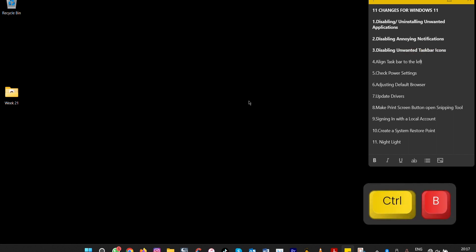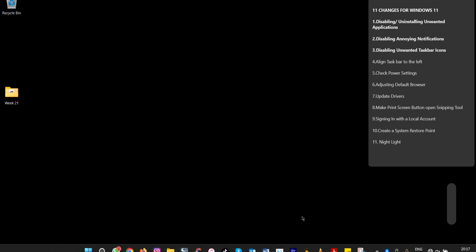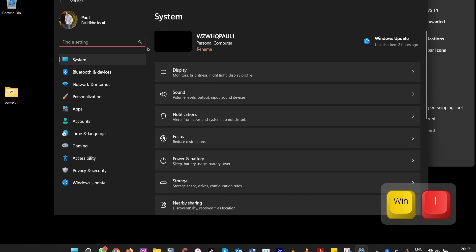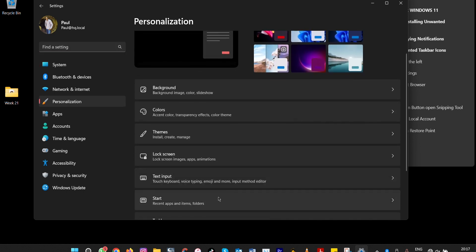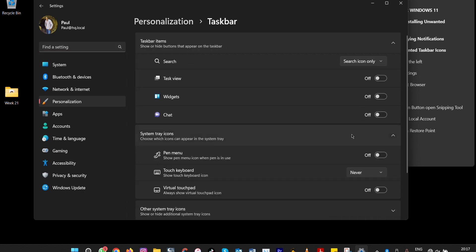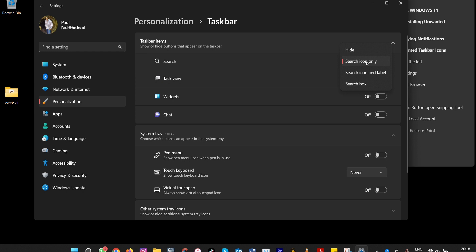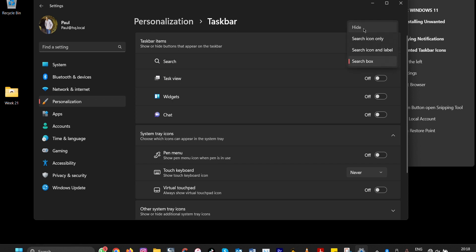To access settings, press Windows + I. Then go to Personalization and select Taskbar. Here you can disable applications you don't want to appear on the taskbar. You can also change the search view — choosing between icon and label, a search box only, or you can hide it entirely, depending on your preference.